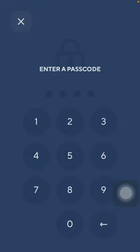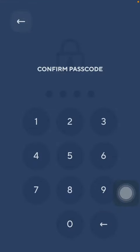Now you should enter a passcode of your choice and then confirm it.